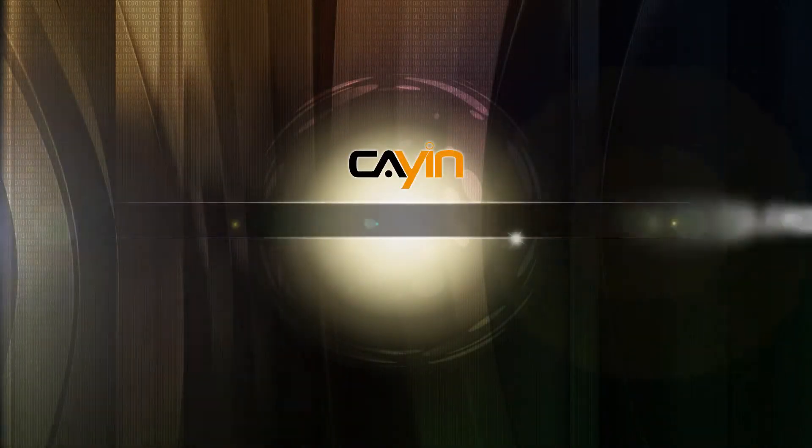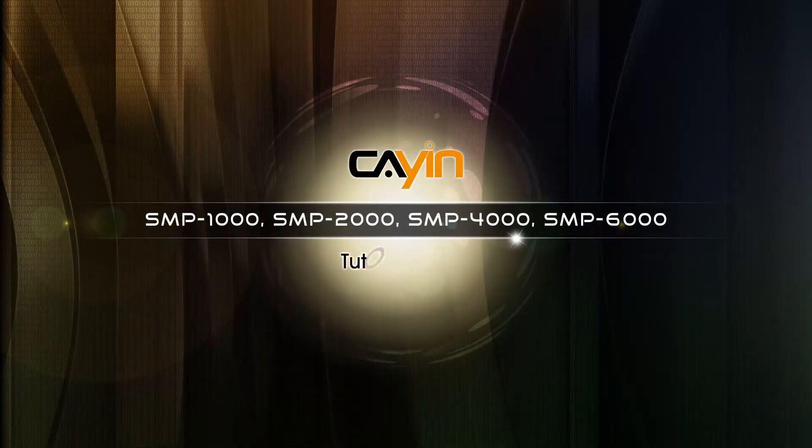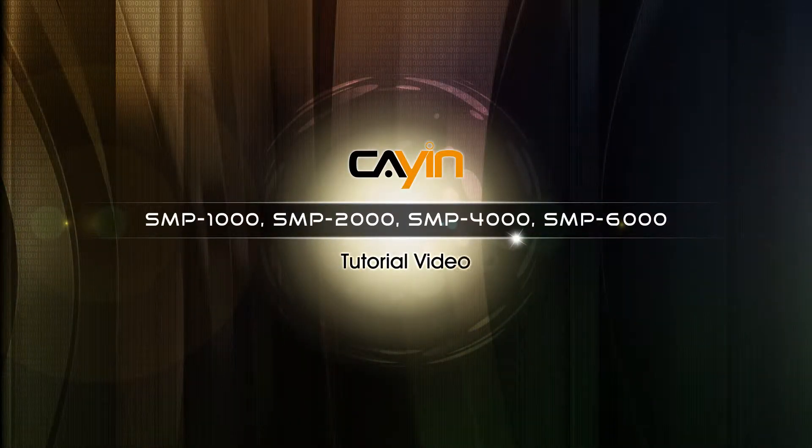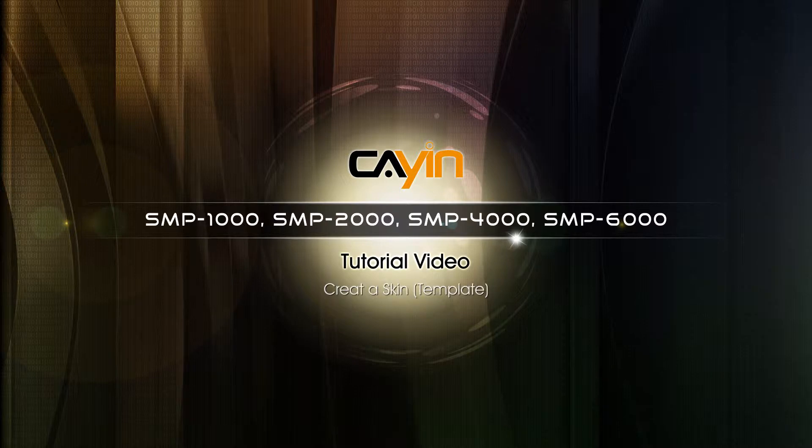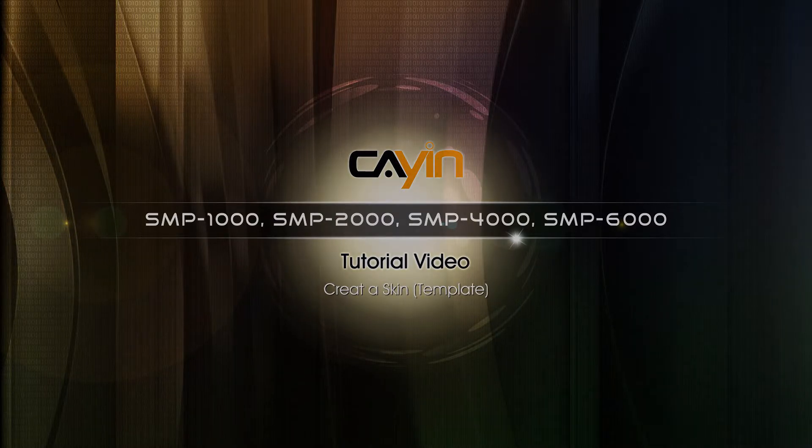Hello everyone. Welcome to Kain Technology SMP Neo Series Media Player Tutorial Video.